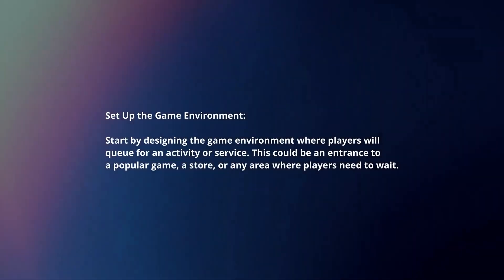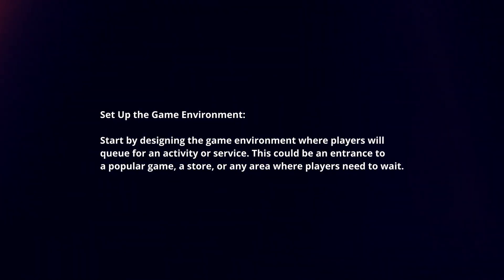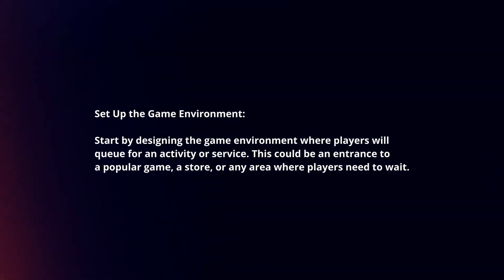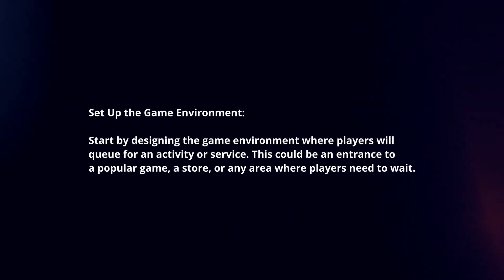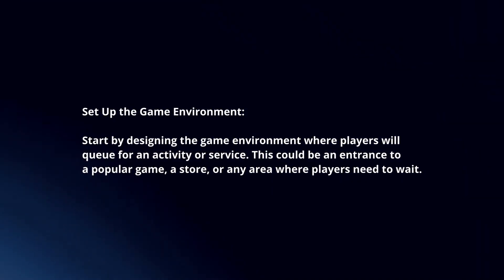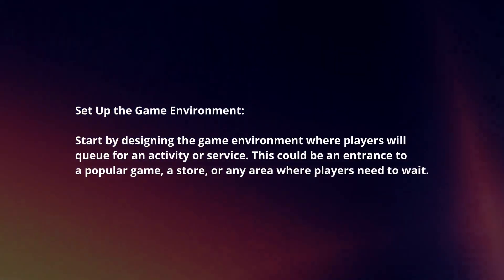Set up the game environment. Start by designing the game environment where players will queue for an activity or service. This could be an entrance to a popular game, a store, or any area where players need to wait.